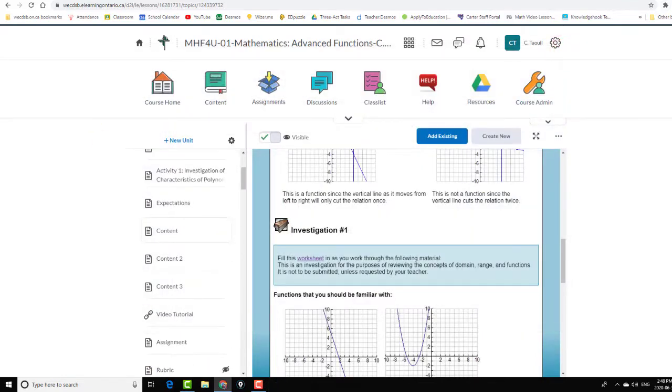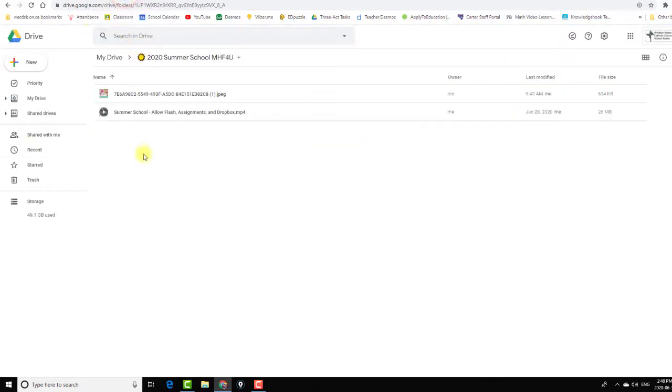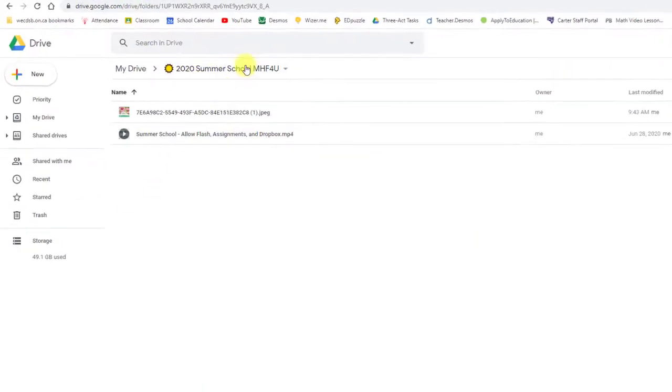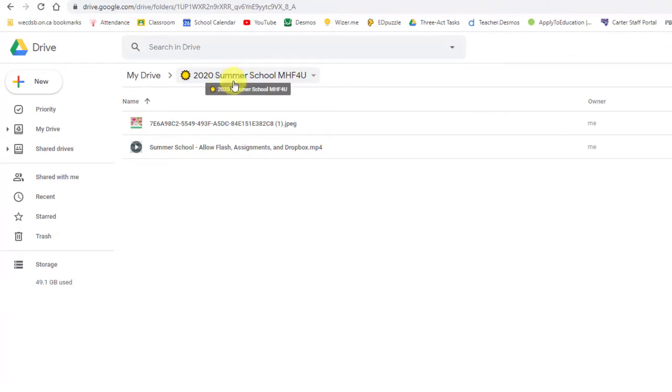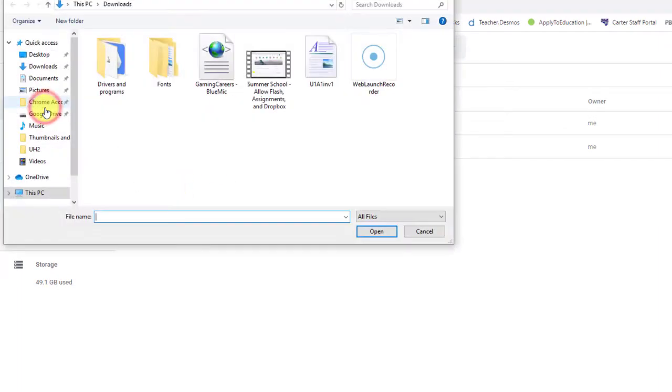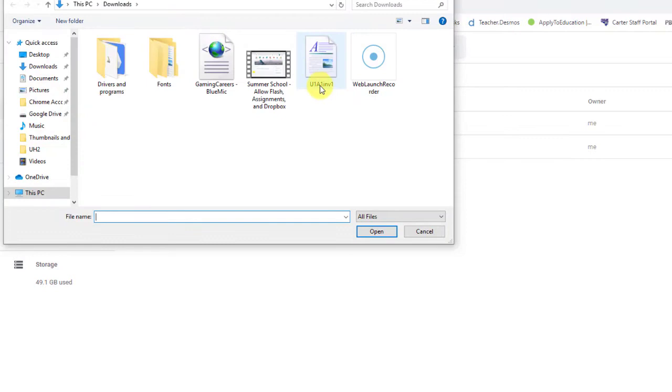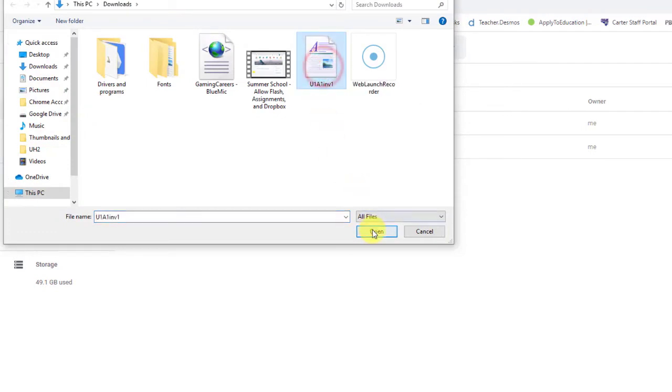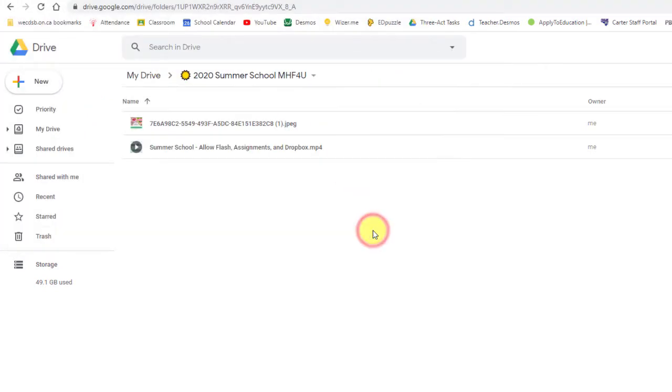So now that I've downloaded that, I can go to my Google Drive and the folder. I have my summer school folder, so I'm going to upload it to this folder. So this is the one here that I just downloaded. Okay, there it is.